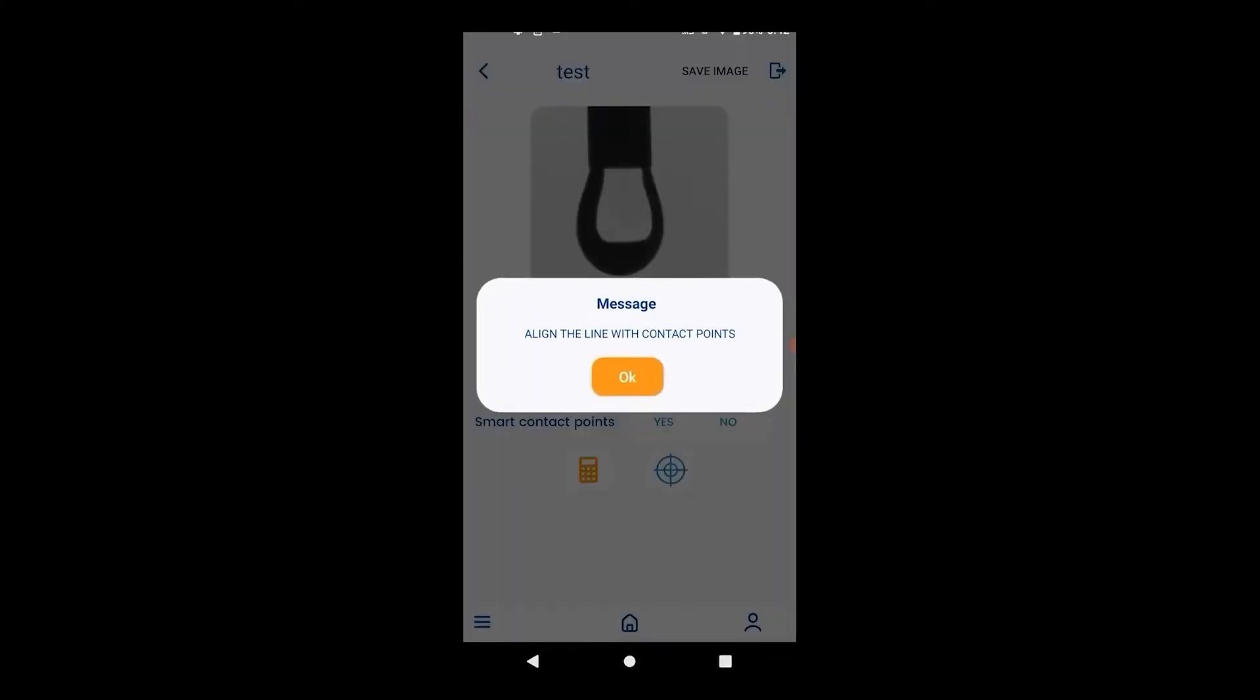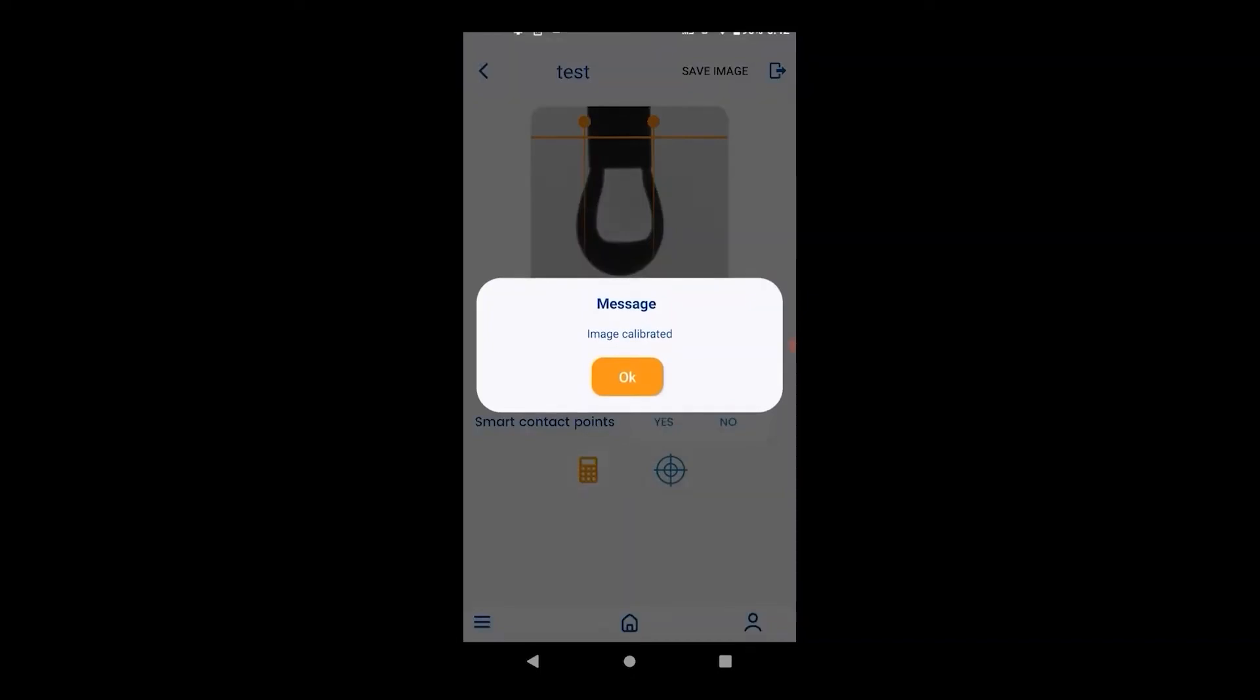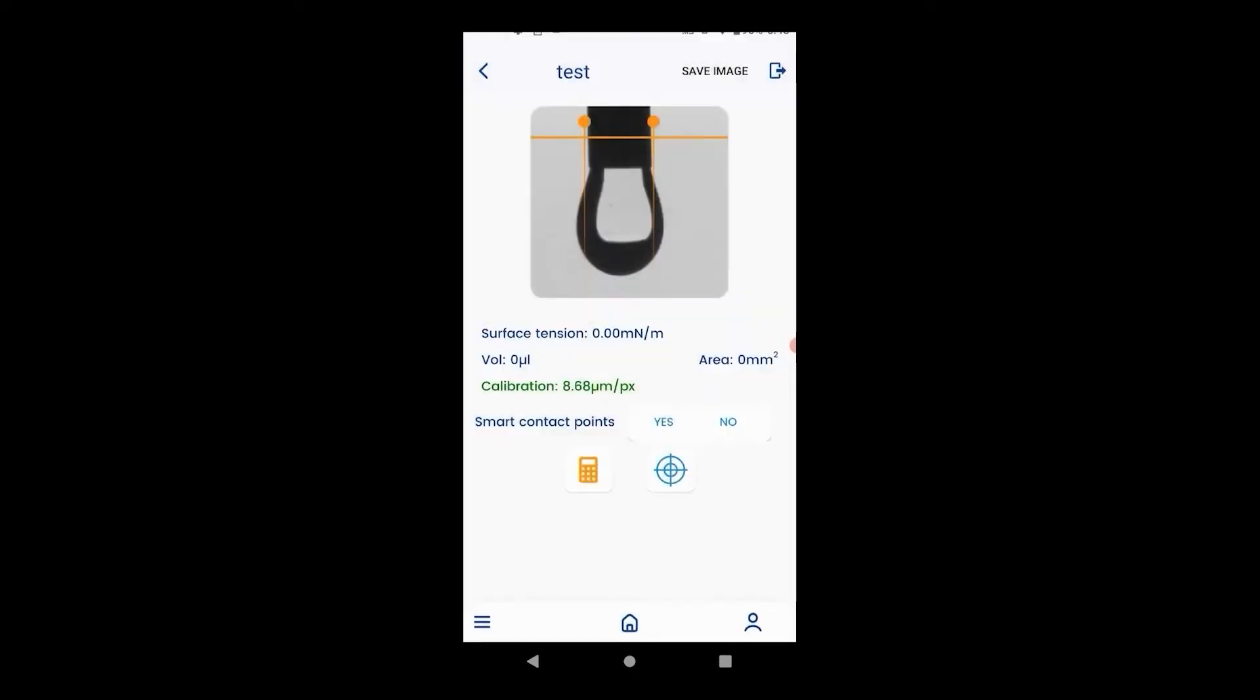Move the orange points to the left and right of the needle and hit calibrate. If the calibration number is green then the number is correct. If it's red or yellow then something is wrong. Generally the lower the calibration number the better.